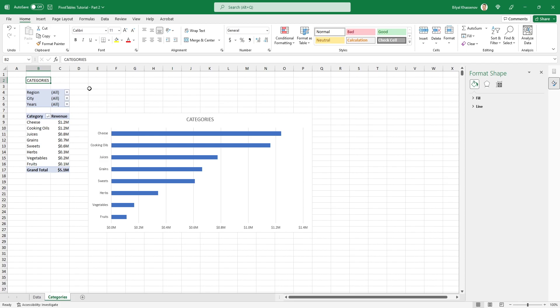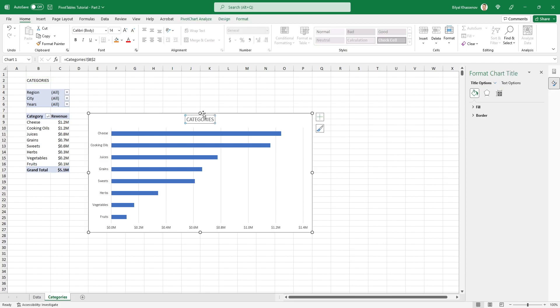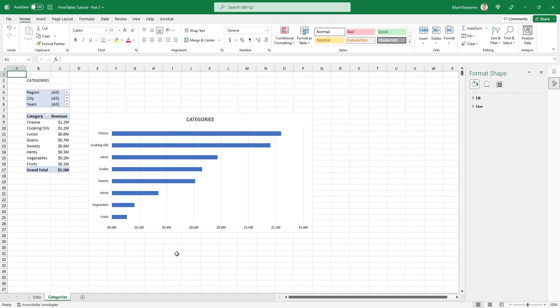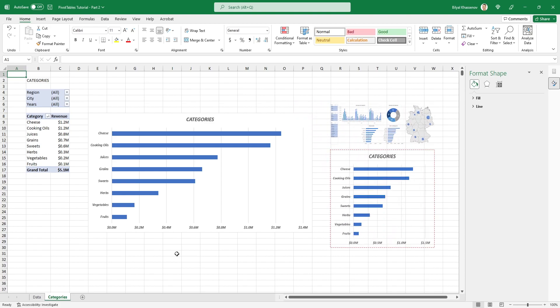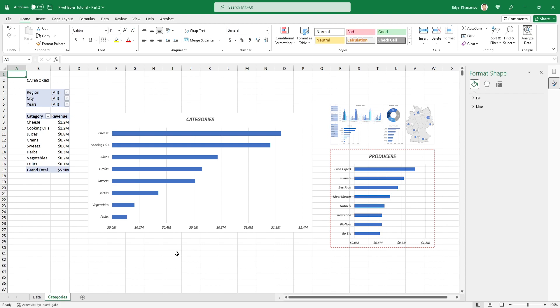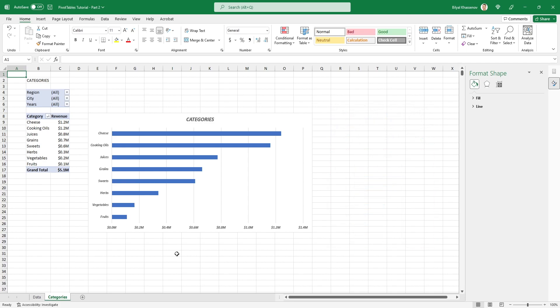If we change the text in the cell, the chart title will automatically update as well. Now the chart is ready. The only change is to make the title and labels bold and italic. The first chart of the future dashboard is prepared. We will place all charts on the dashboard at the very end when all charts are ready. Now let's move on to creating the second chart, which is structurally the same as the first but will display revenue by producers in descending order.